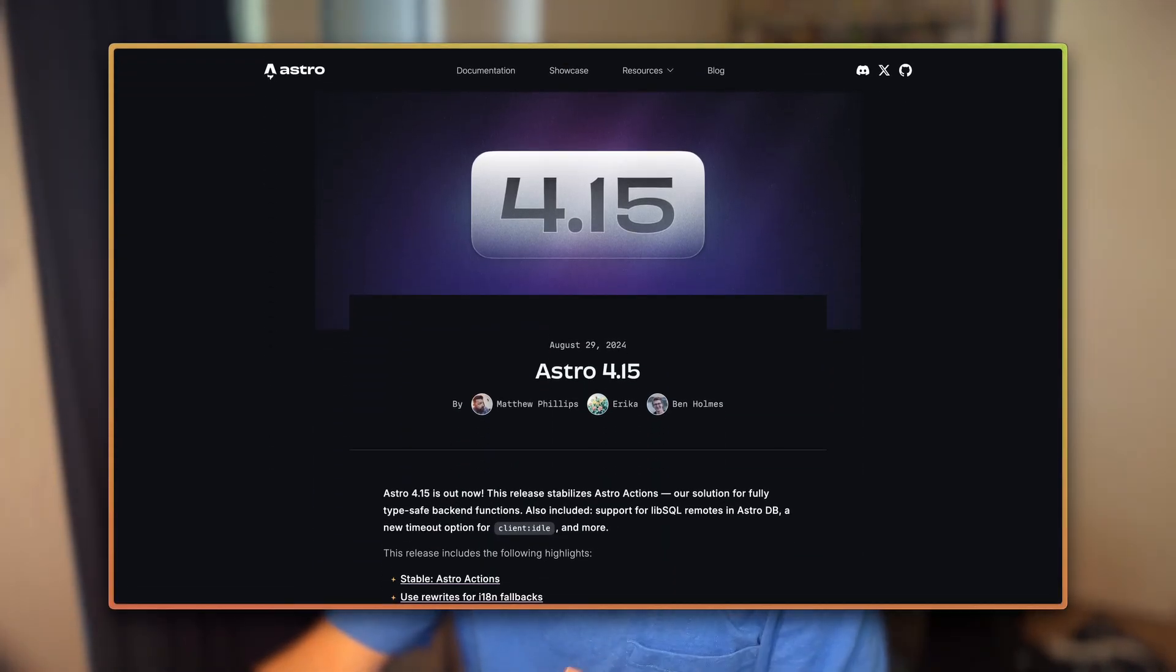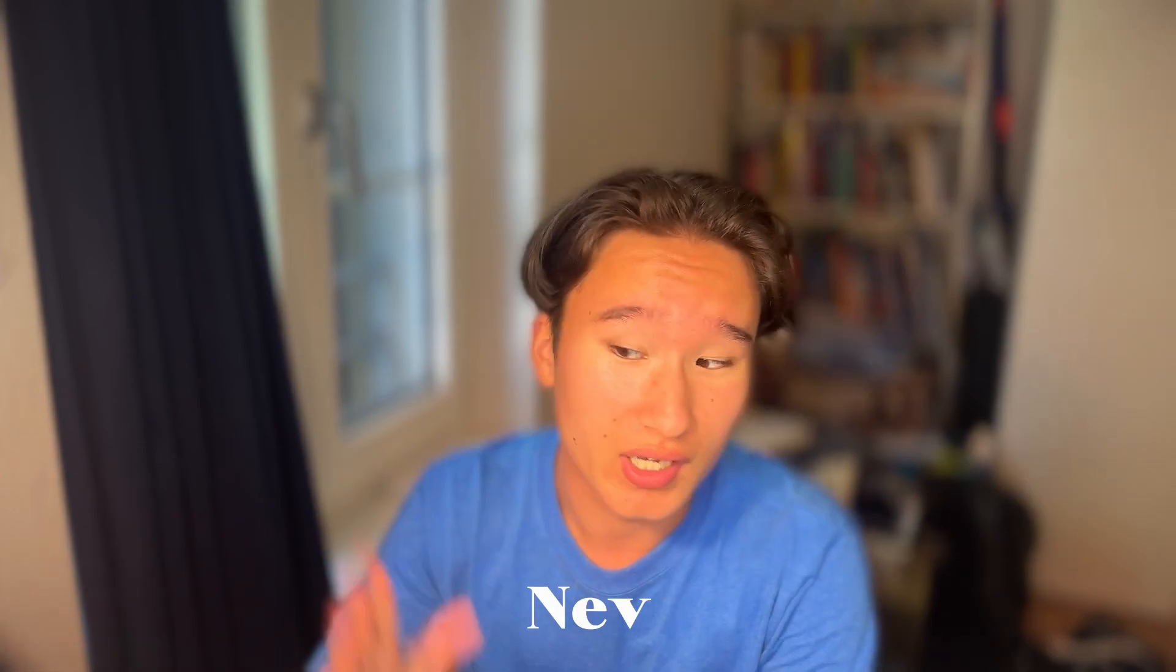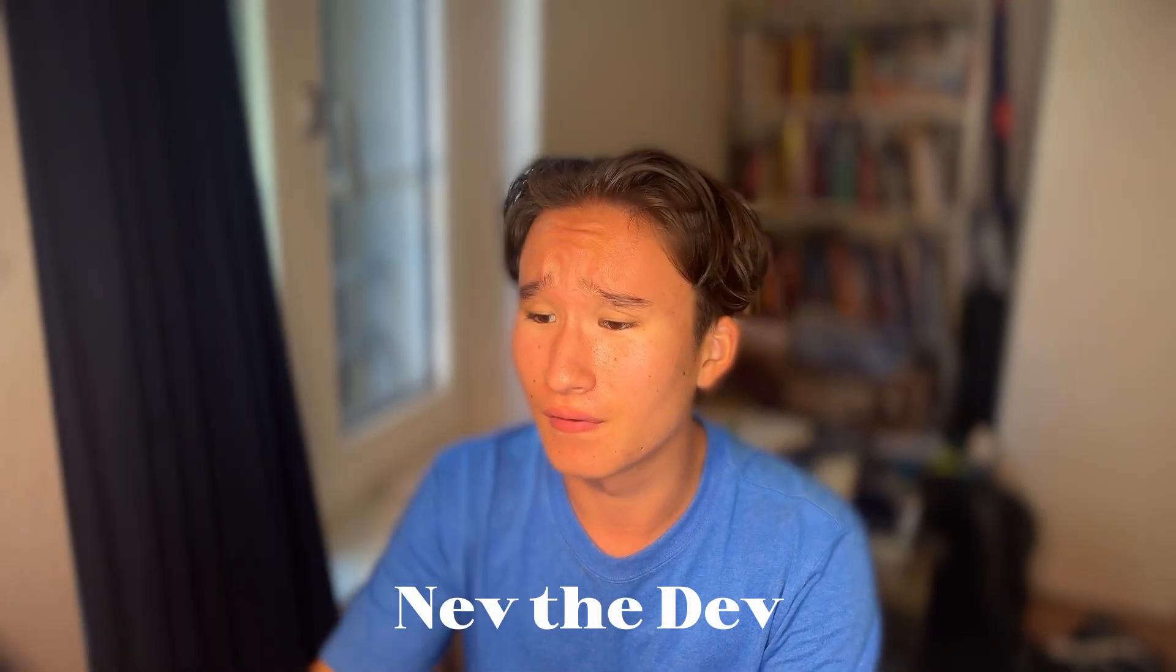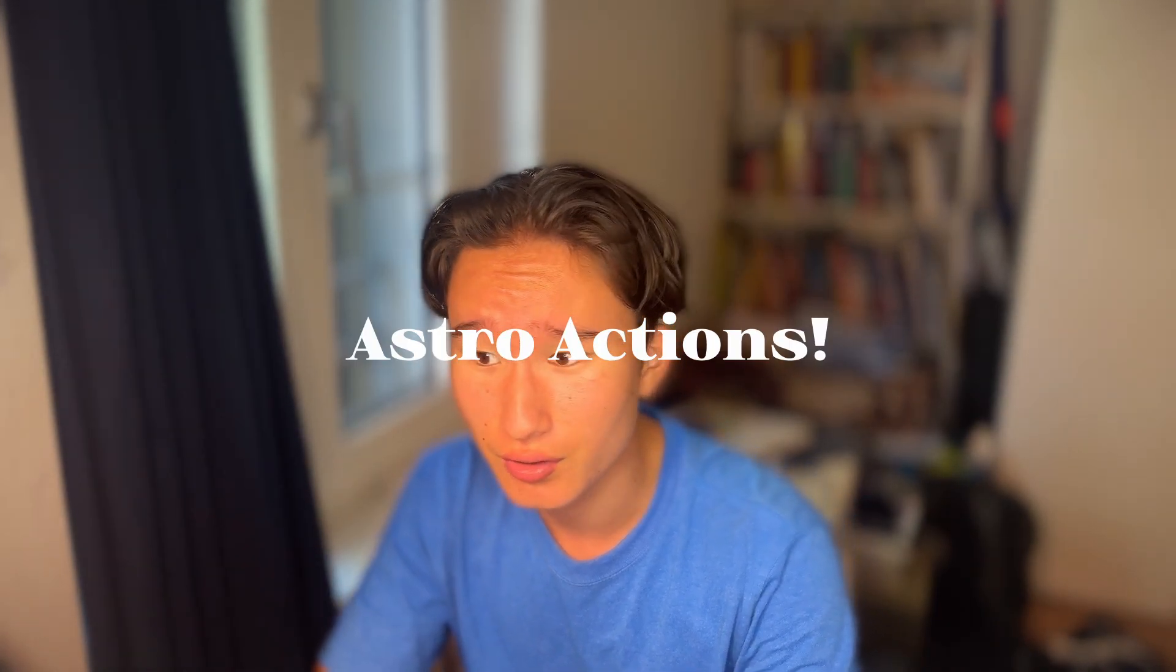Astro just released something that I am so amazed and excited about to tell you more about because I have been waiting for this for so long and now it's finally stable. I am Nef, I'm a dev and today we're gonna talk about the Astro actions which Astro just released and I am super hyped about that.